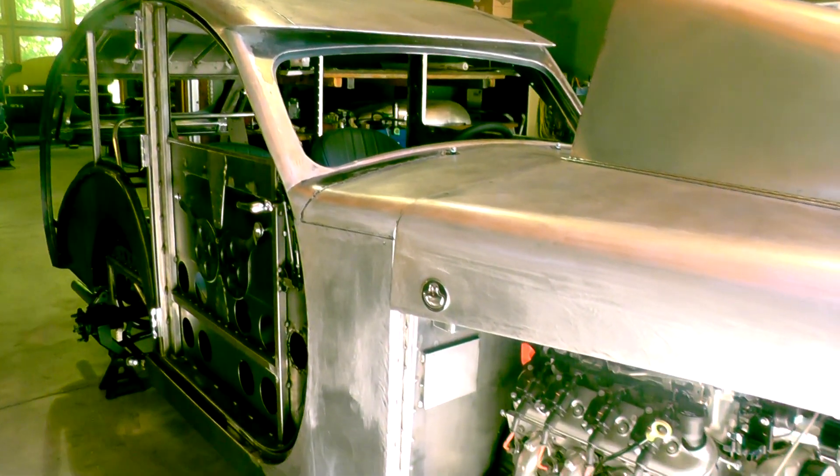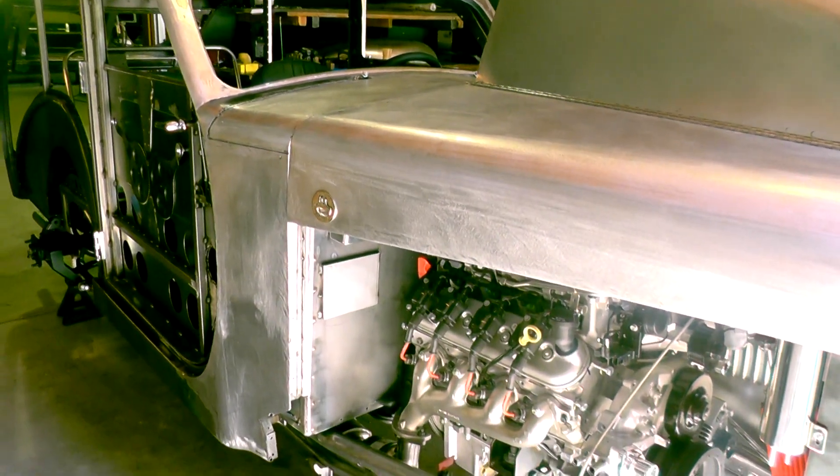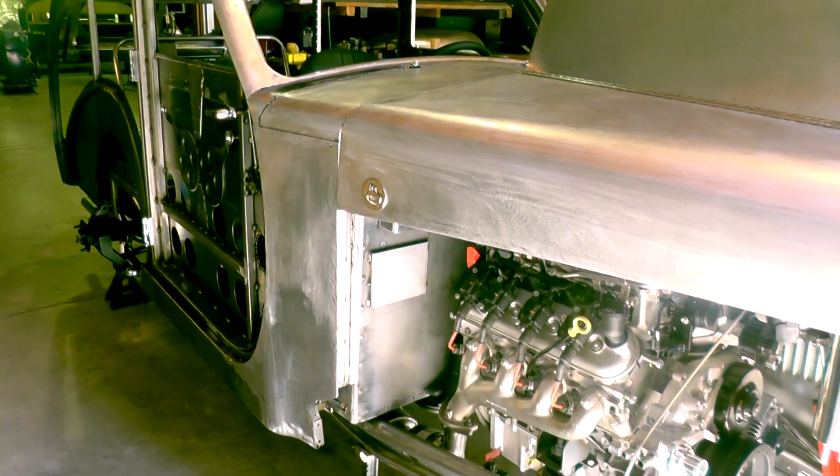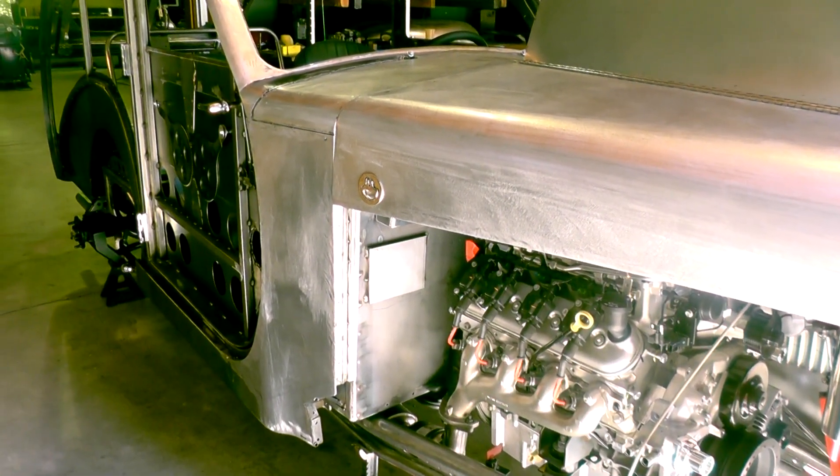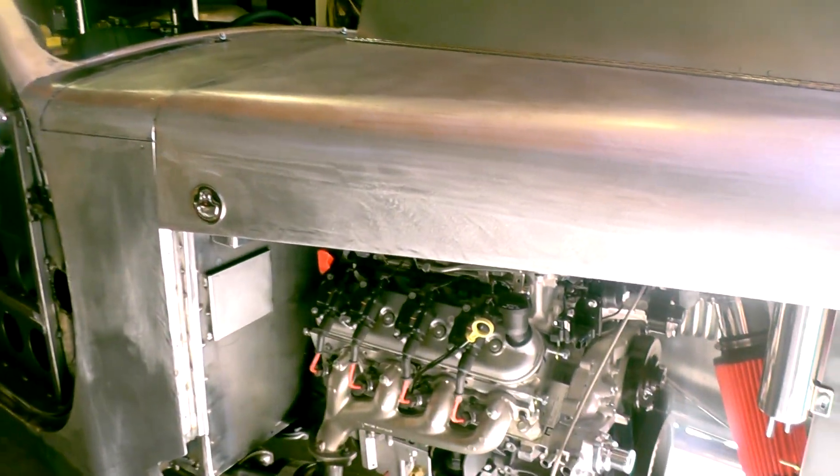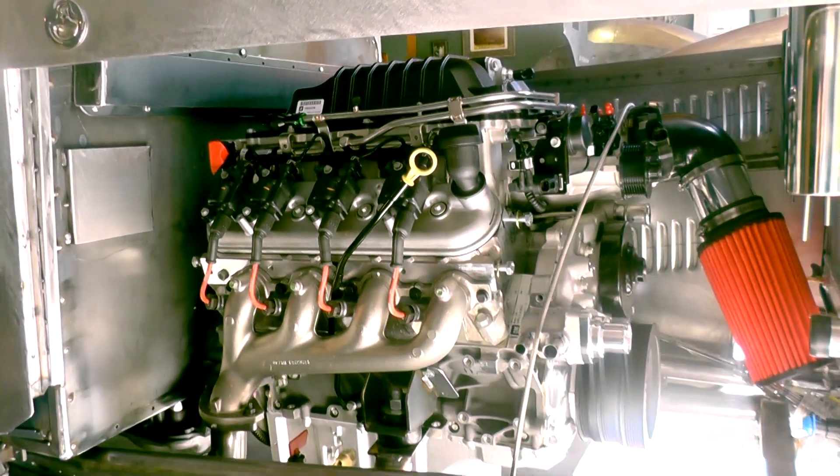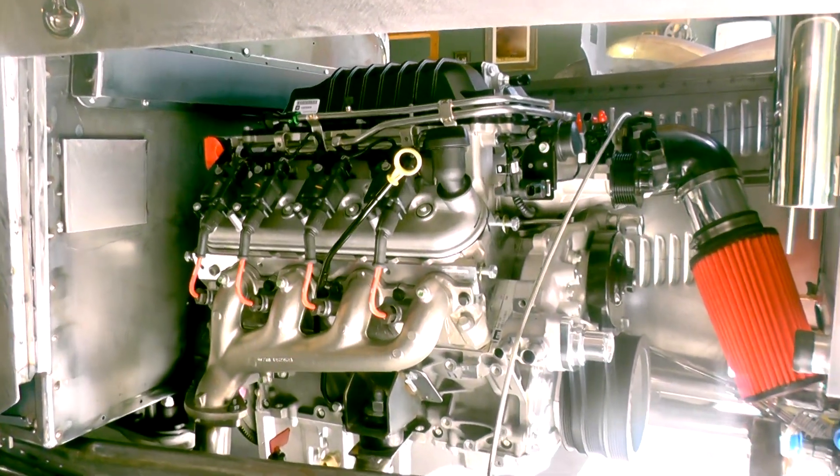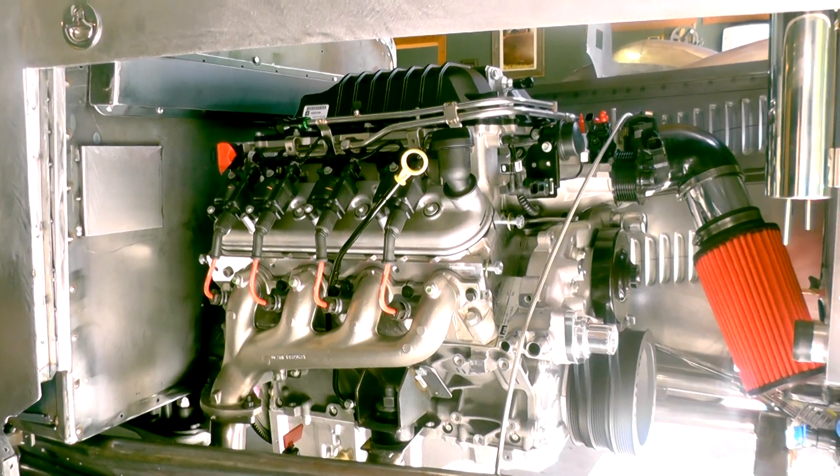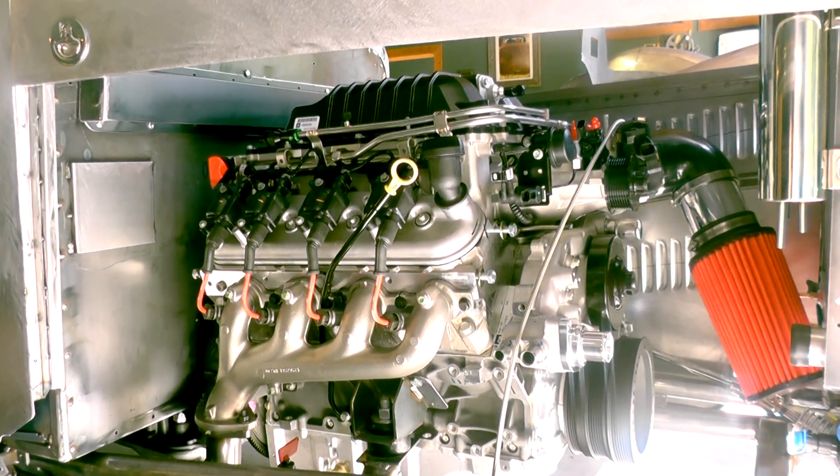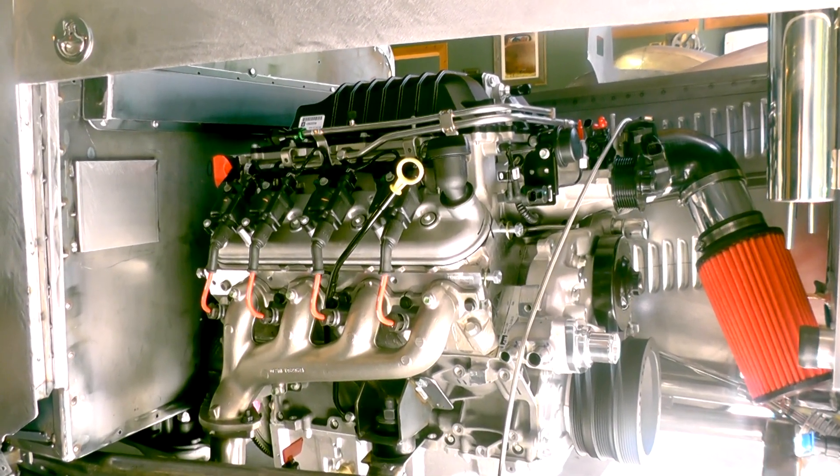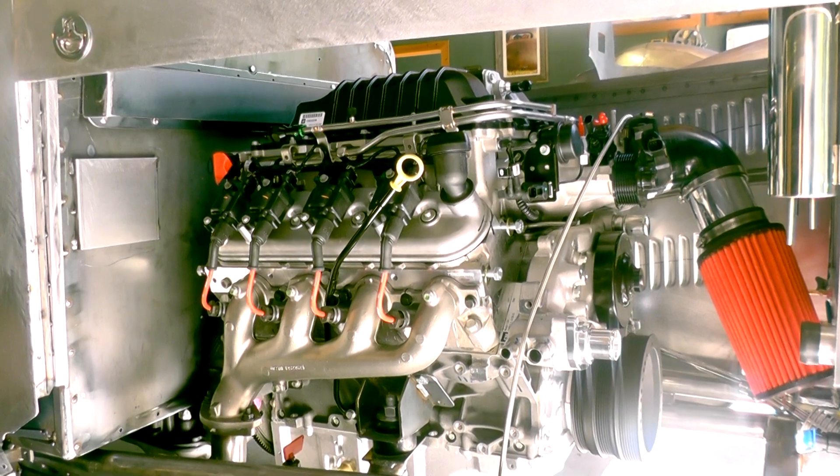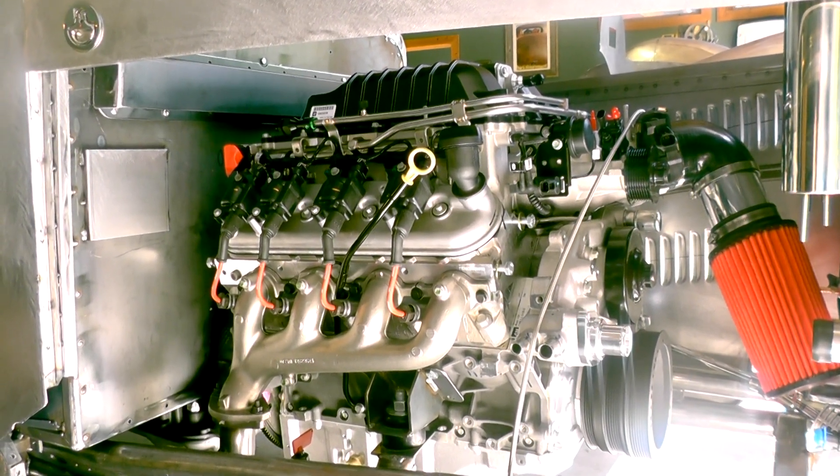This side has got the fenders and panels off so you can see what's going on. This is a crate engine here, an LSA General Motors style, and it's an E-Rod engine that has the catalytic converters.